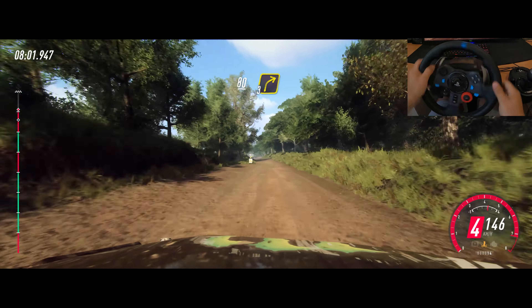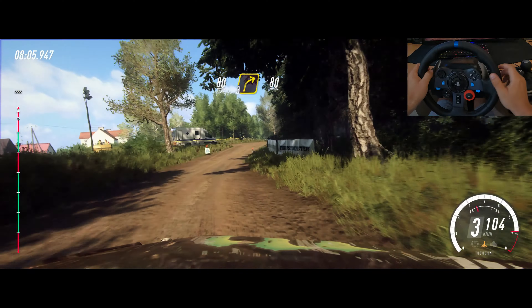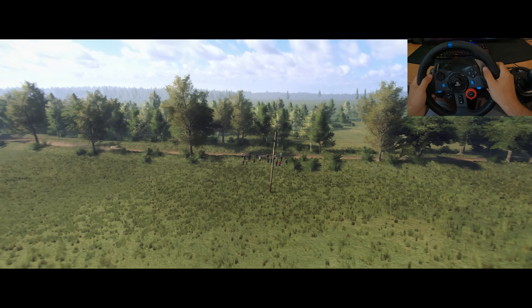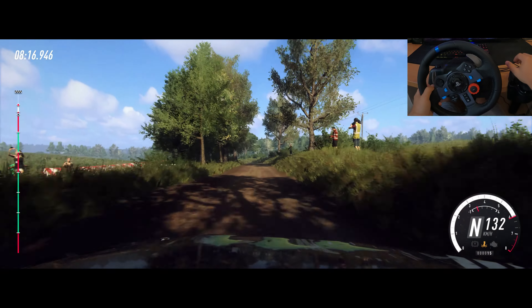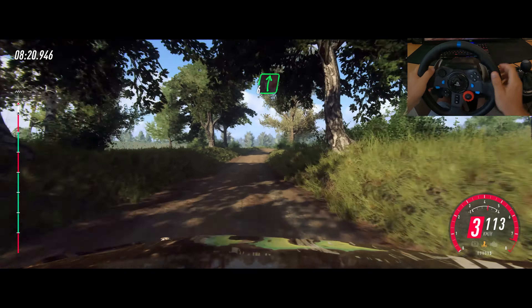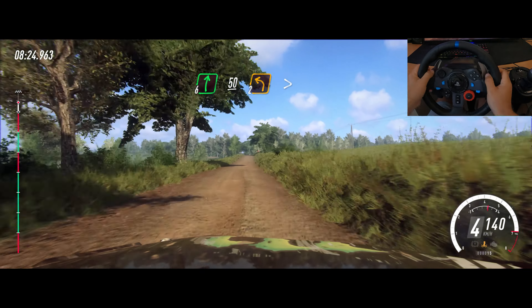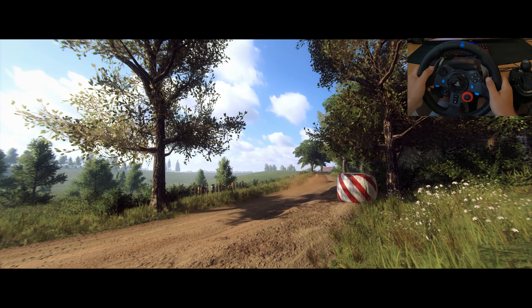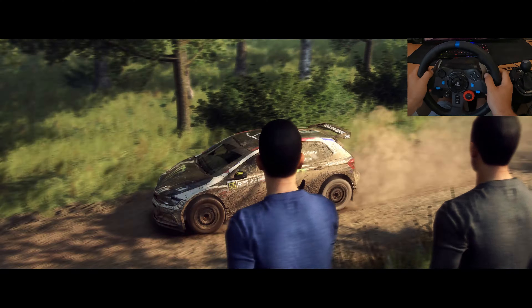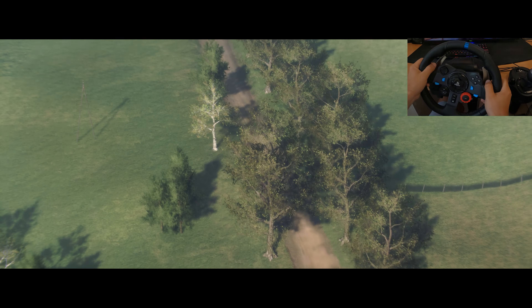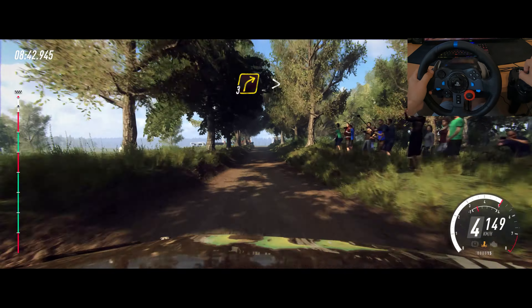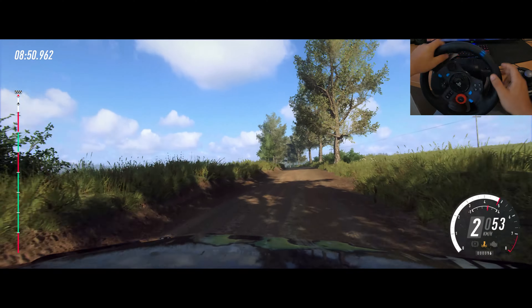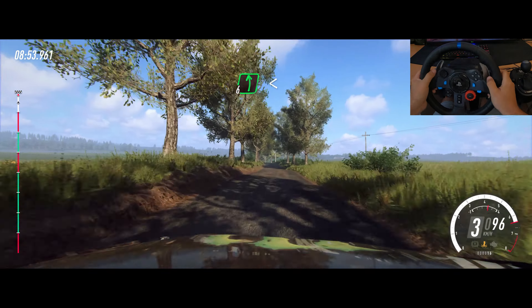Slow, 80 turn, 3 right of a crest. 80. 6 left opens, 80. Into 6 right long of a crest, caution, slow, 50 crest, into 2 left tightens. Opens, opens to tarmac. 6 left of a crest, 6 left of a crest long, opens, 80.